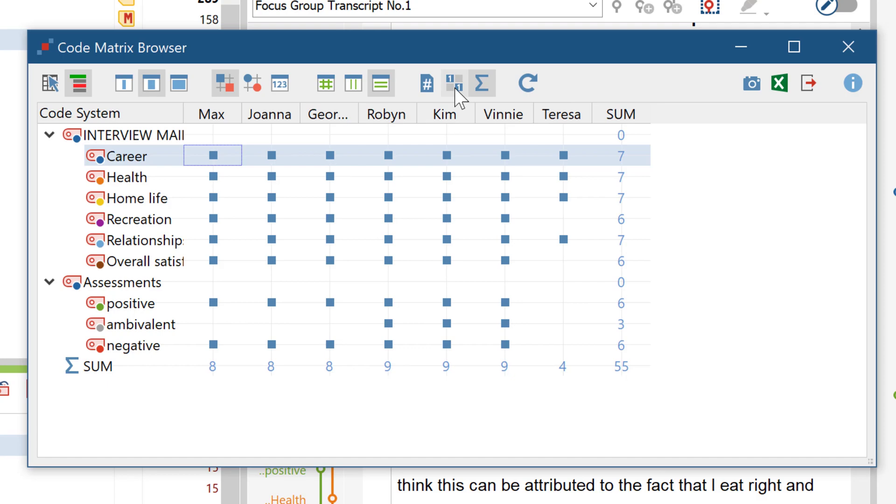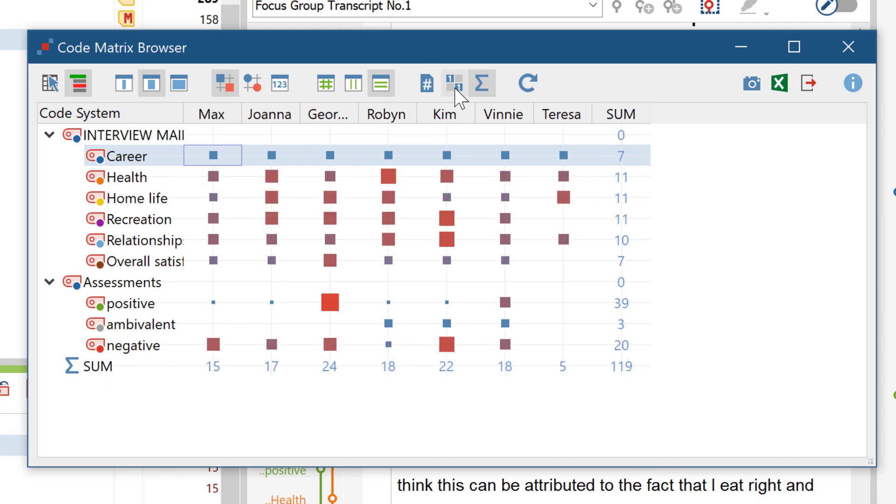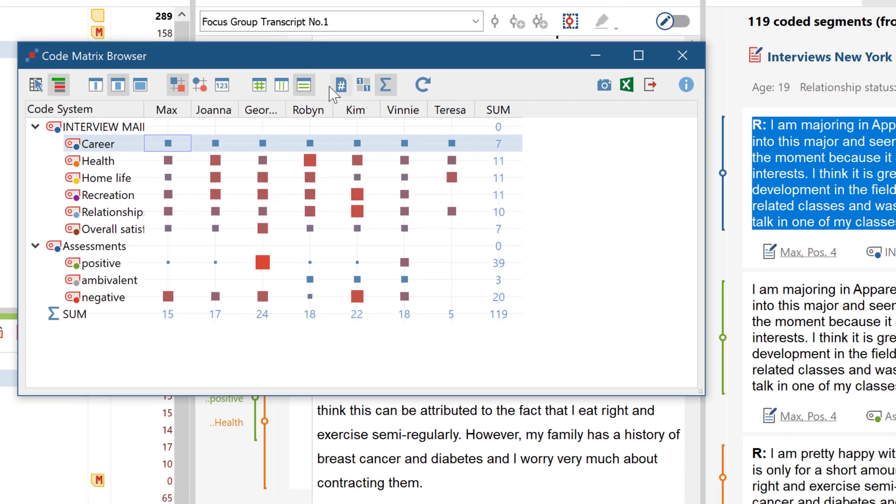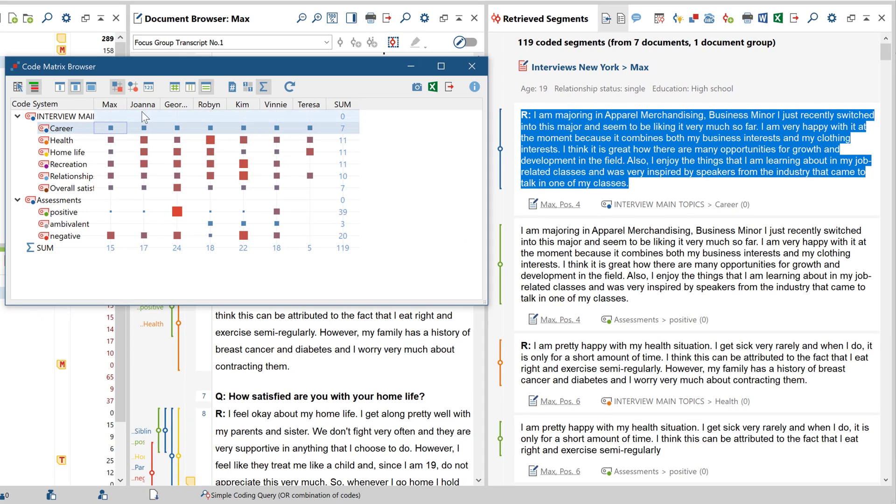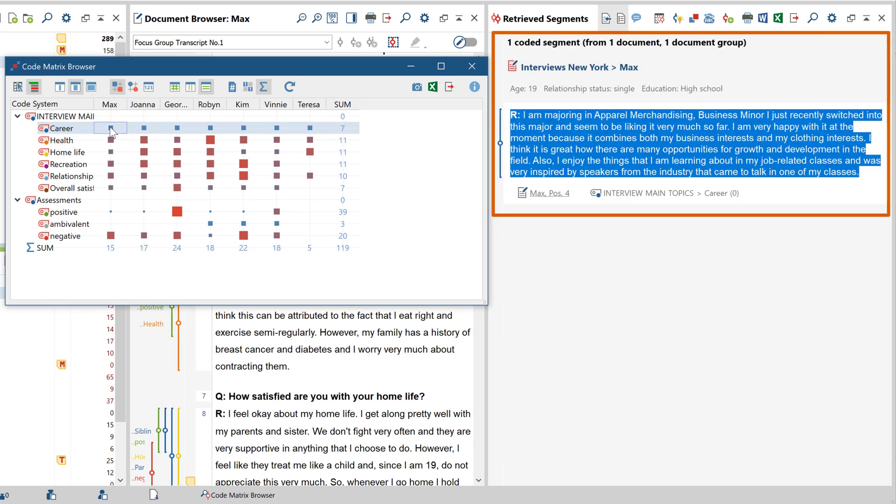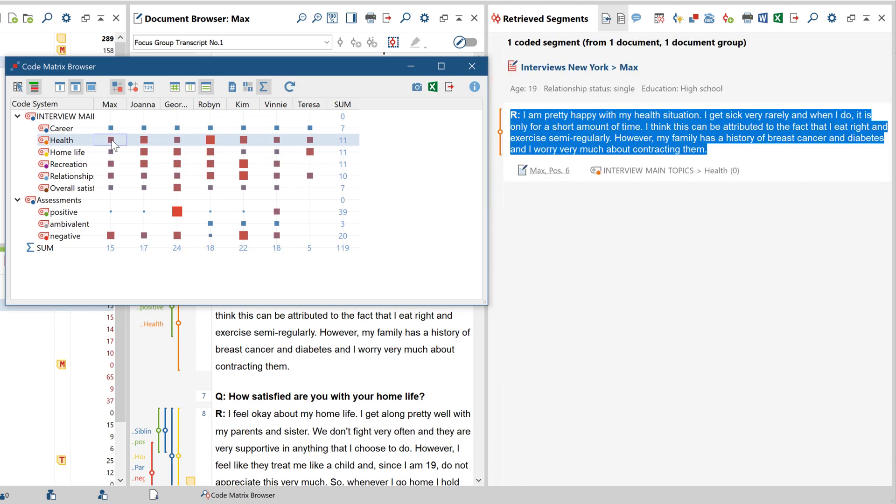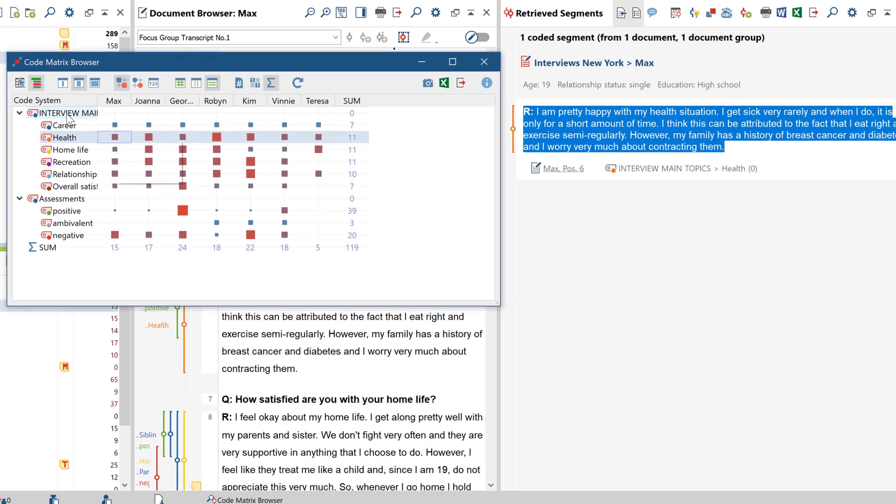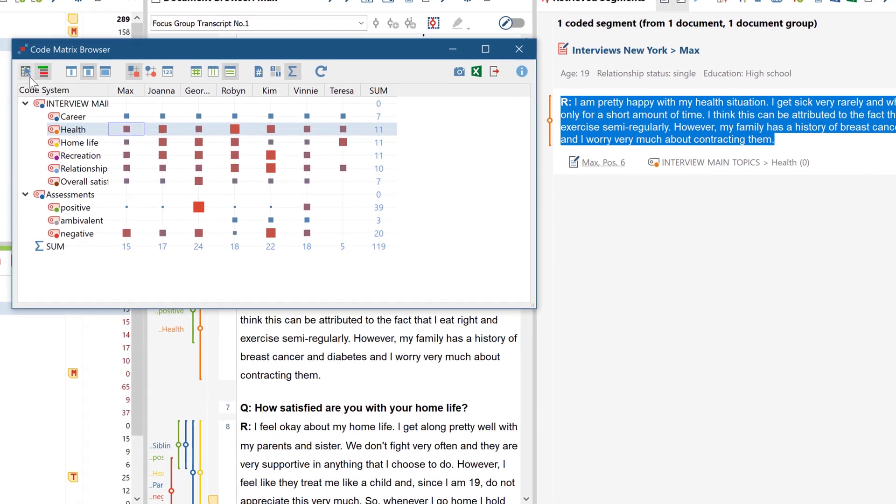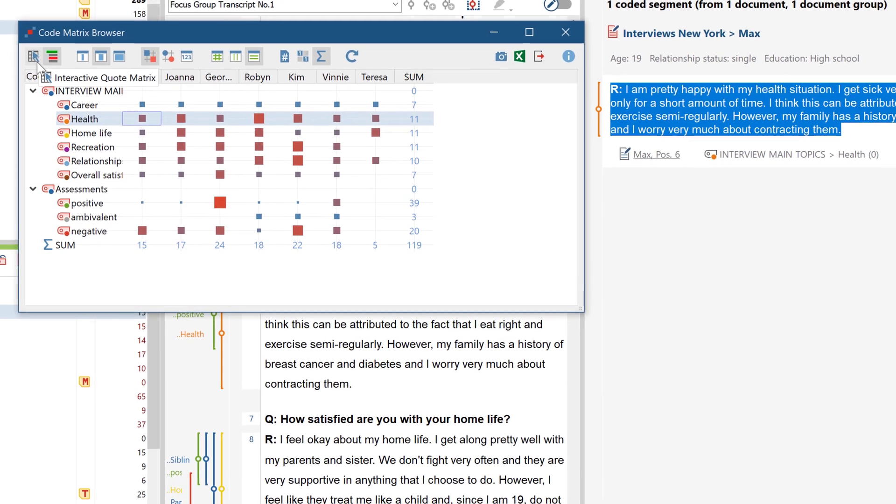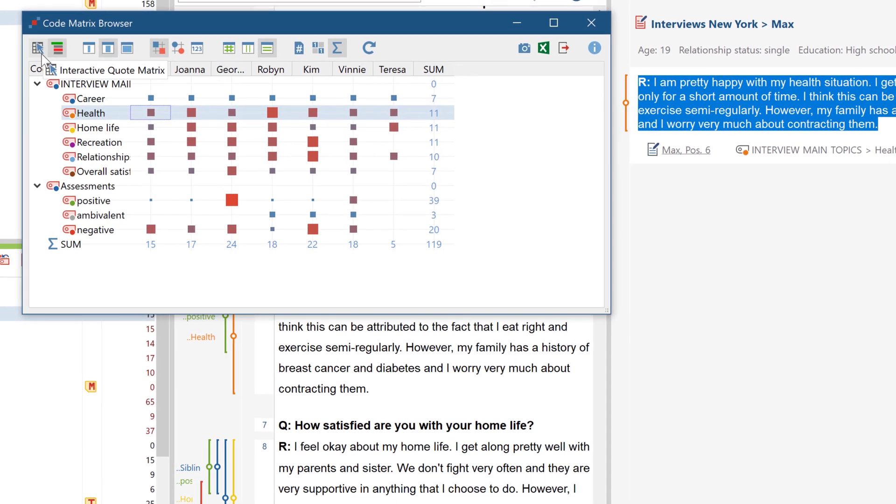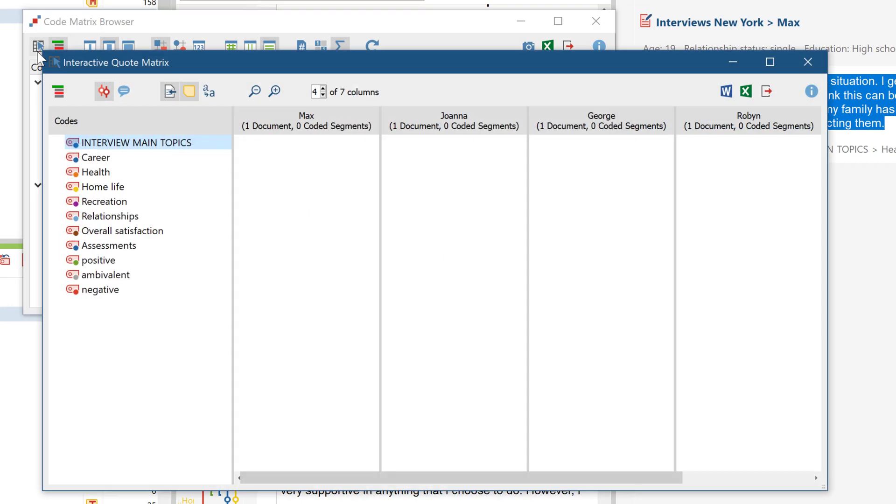This visual tool is interactive too. By clicking on a square, the corresponding segments will appear behind it in the retrieved segments window. You can also print out the entire table, including all the coded segments represented by these numbers by simply clicking on the quote matrix button.